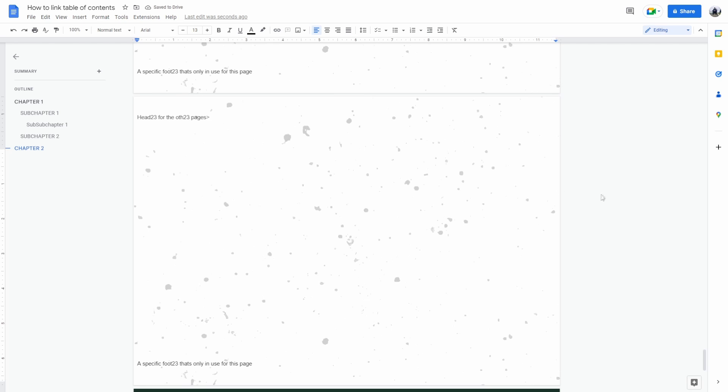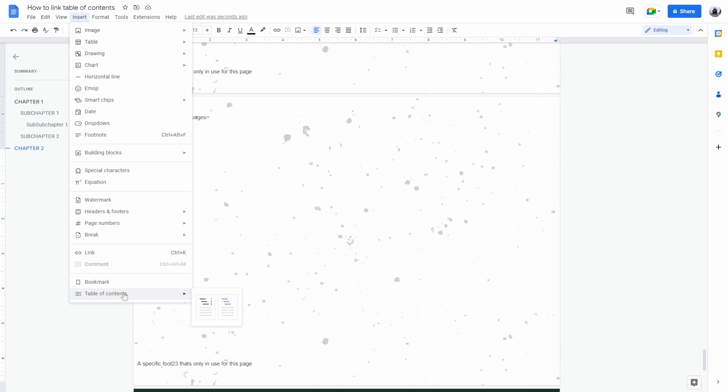So the first way of doing this is click on insert table of contents and as you can see here, there are two types of tables of contents.